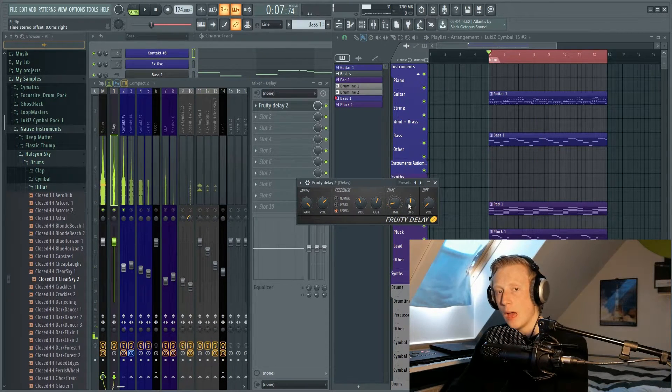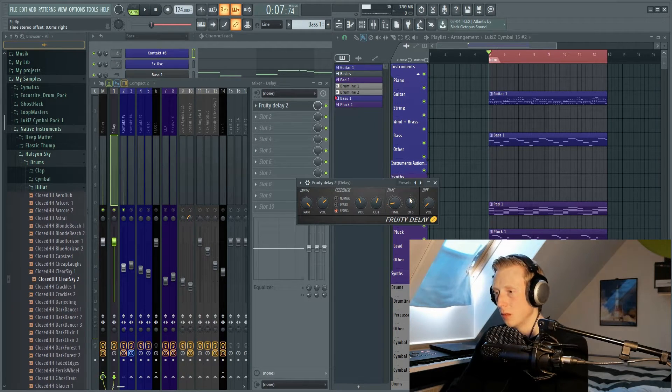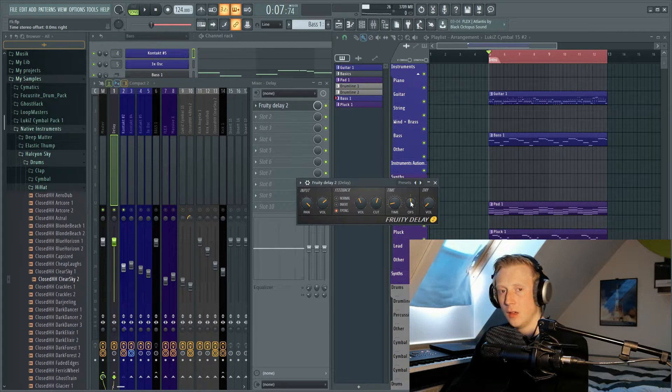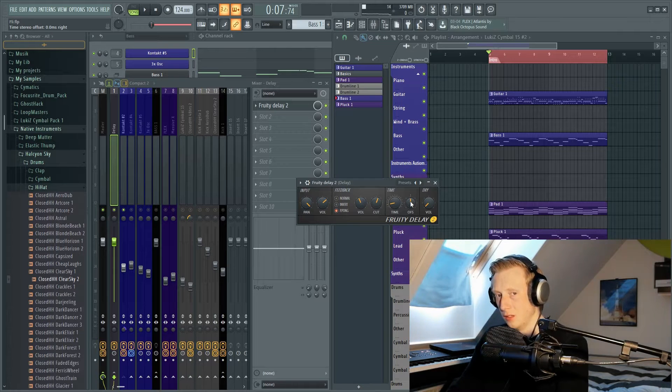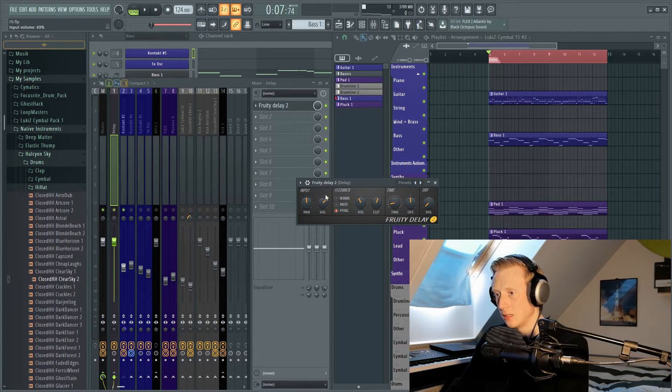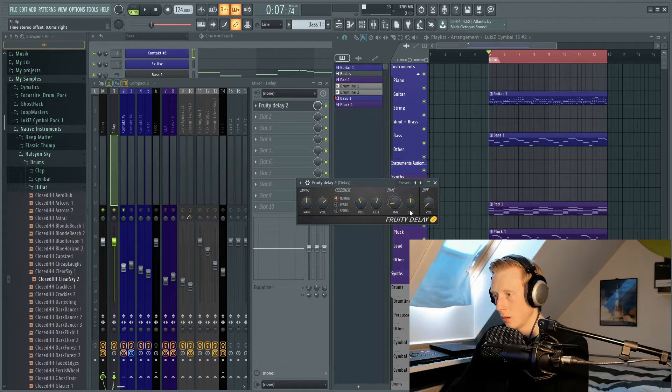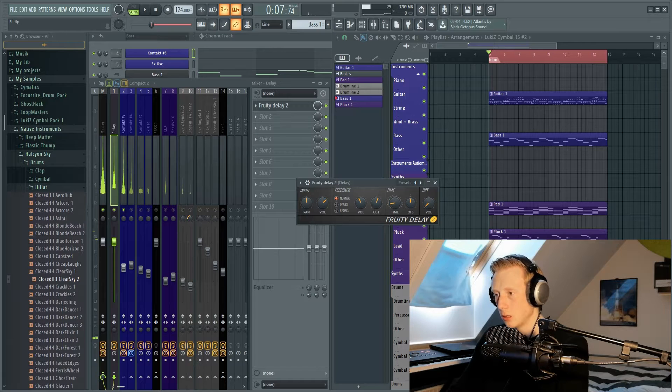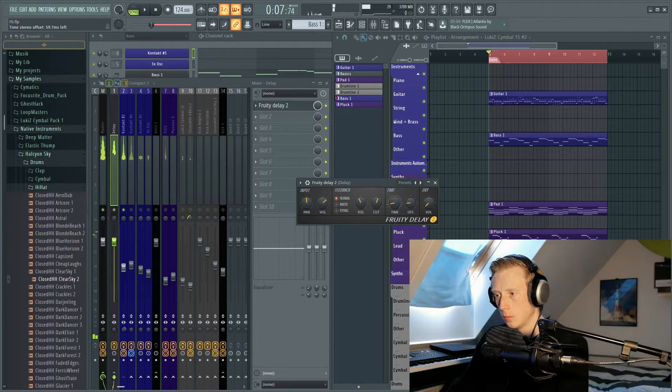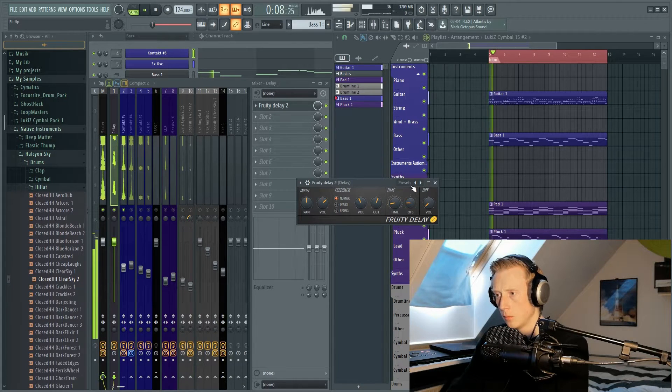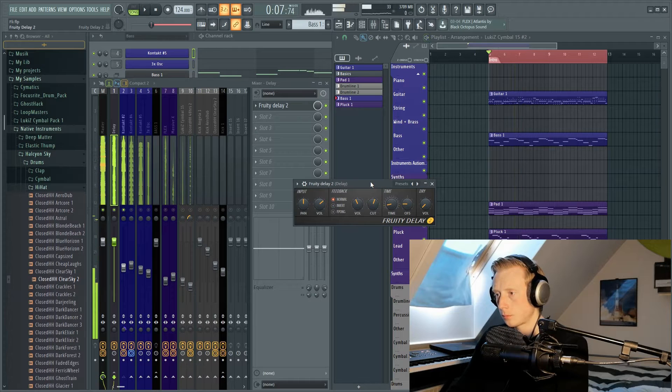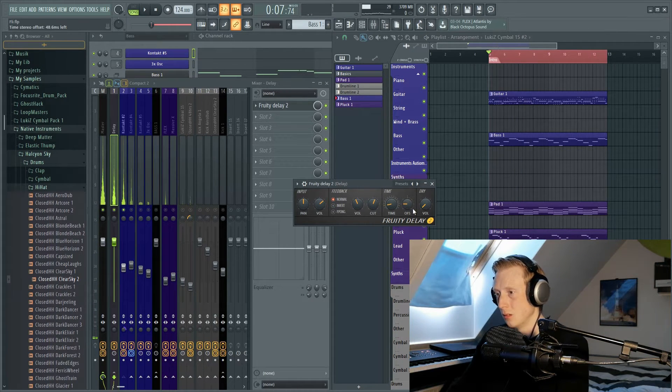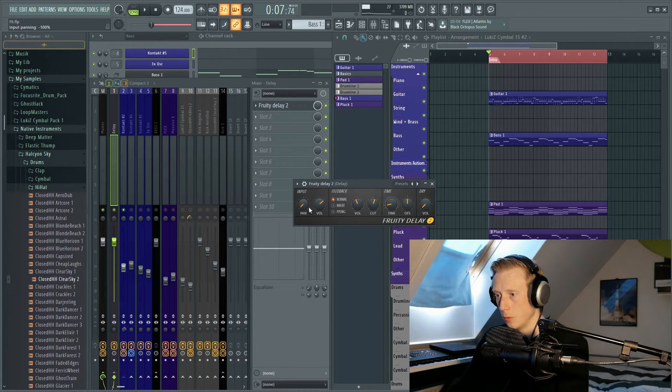Then we also have the offset button, and I don't use this that often but I will show you what it does. So for the offset button, you have the opportunity to make the delay come in both ears at the same time. So if we reset the panning and set the feedback to normal, we can hear that now we have this panning, but if you use the offset you can kind of make it stereo. But I don't use this as often, so I'll just return to where we were before.